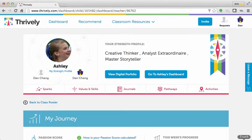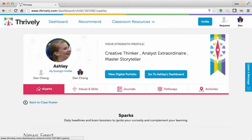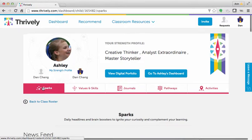So, let's check it out. Once you've signed into Thrively.com, go to Sparks at the top. You will see several categories for you to explore.